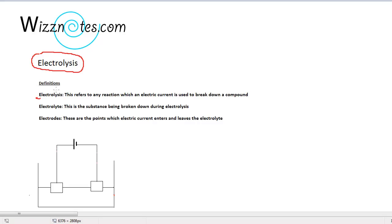The compound being broken down is known as the electrolyte. The electric current enters at one point and exits at another point. The points at which the electric current enters and leaves the electrolyte are known as the electrodes.